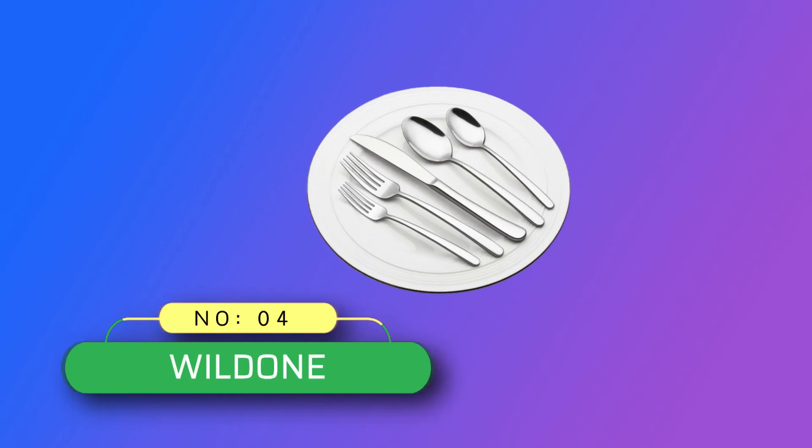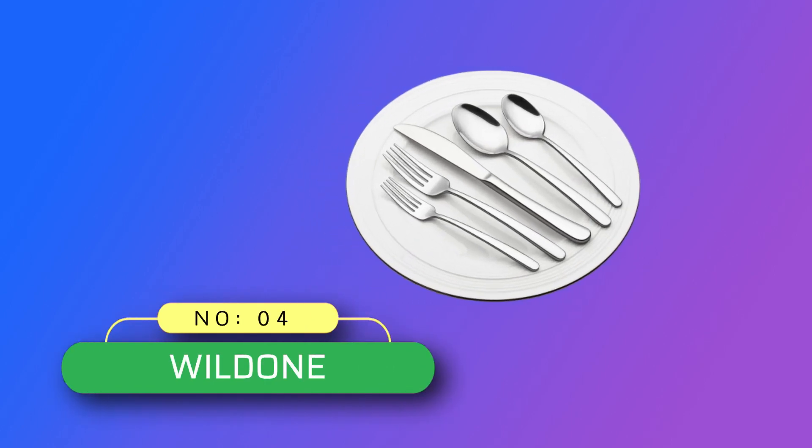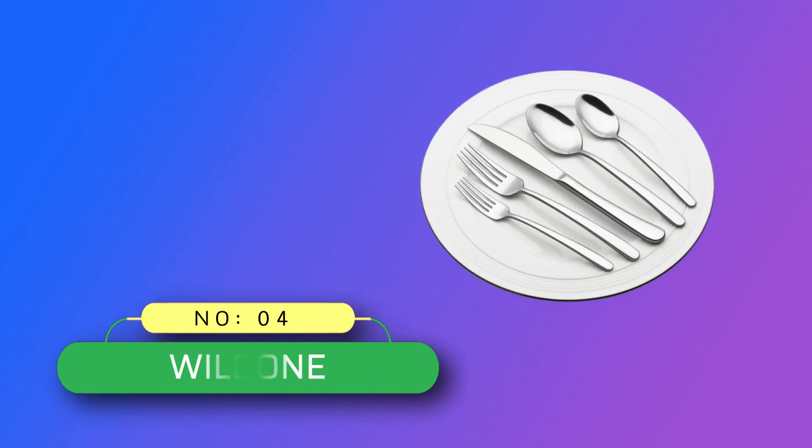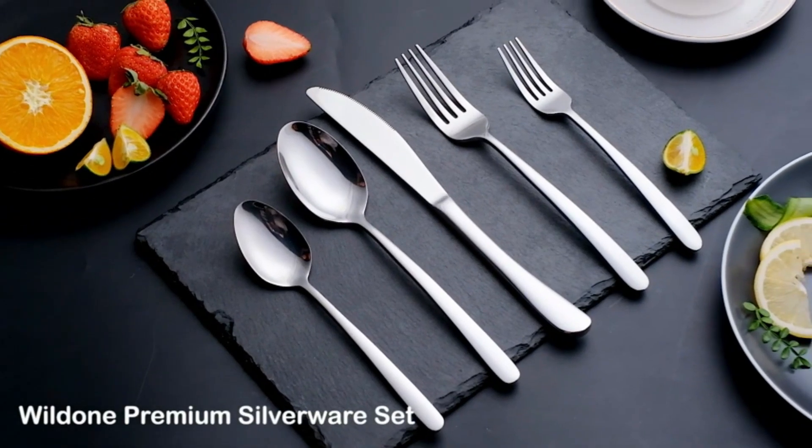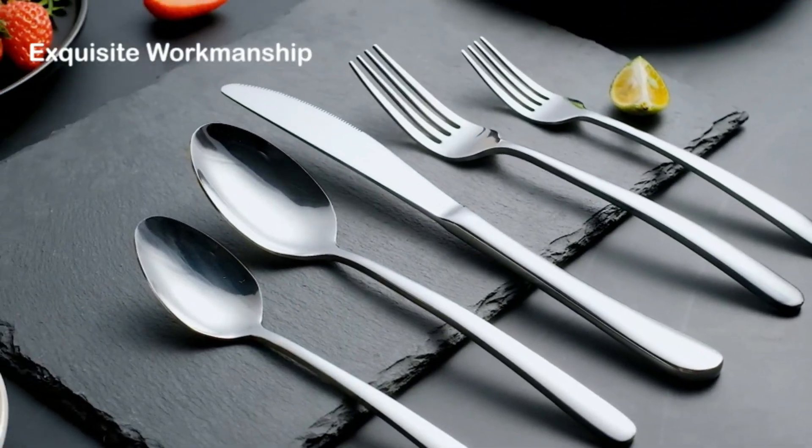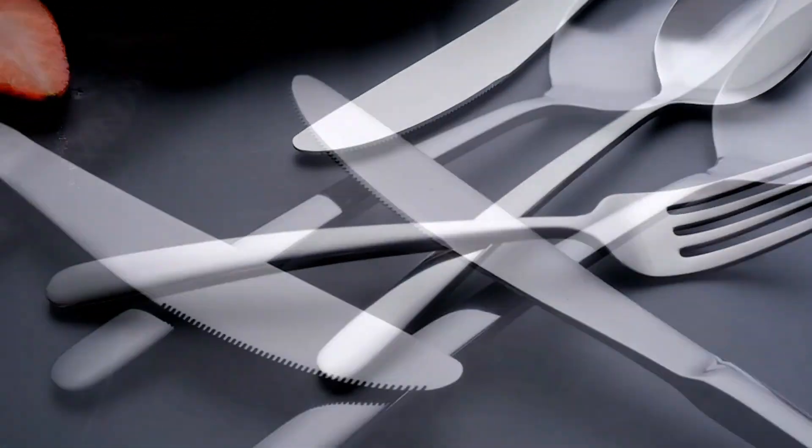Number 4. Wild One Flatware Made in USA. It's for daily use or for preparing dinners or parties.